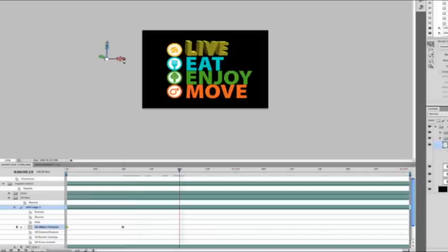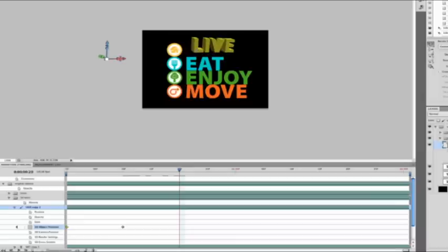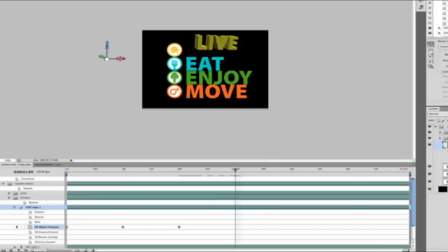The first thing I'll do is create a keyframe for my object position. Let's go ahead and move this off screen. Now I'll go ahead and pull this out to maybe 10 frames. Let's change the position here using the 3D axis.